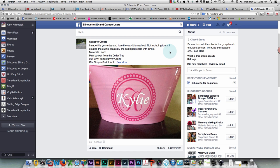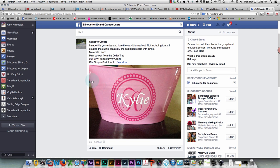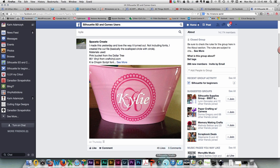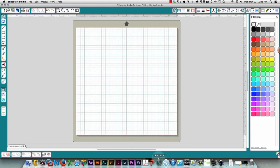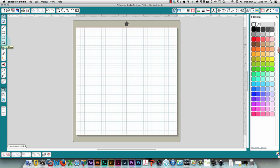Good morning, everybody. This is Karen. I was asked to recreate a cutting file that resembles this one with the letter K and the name Kylie. So I'm going to show you what I would do to do that. First thing I would do is create a large circle.